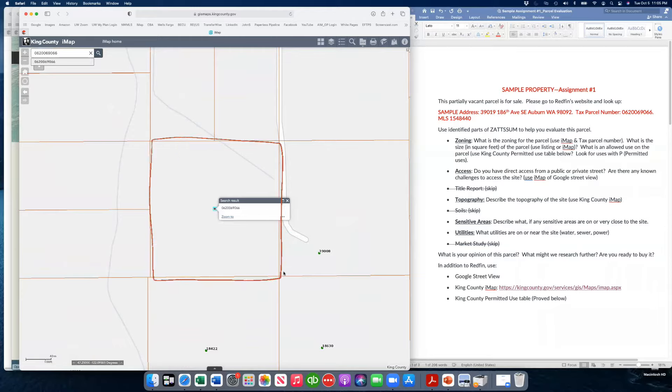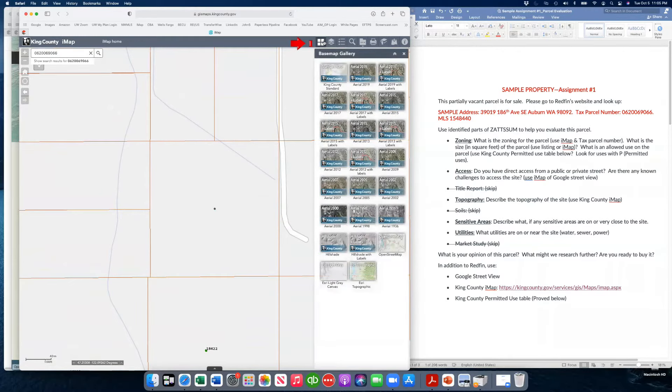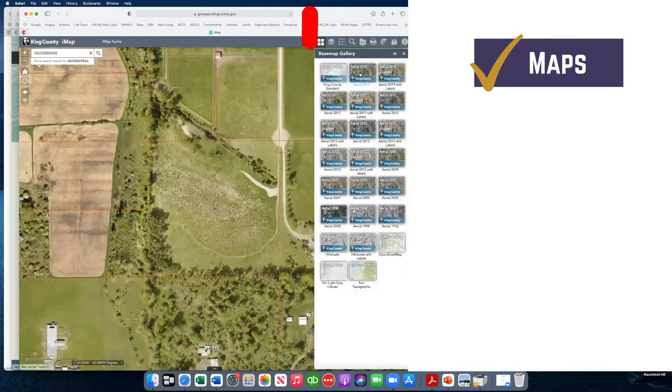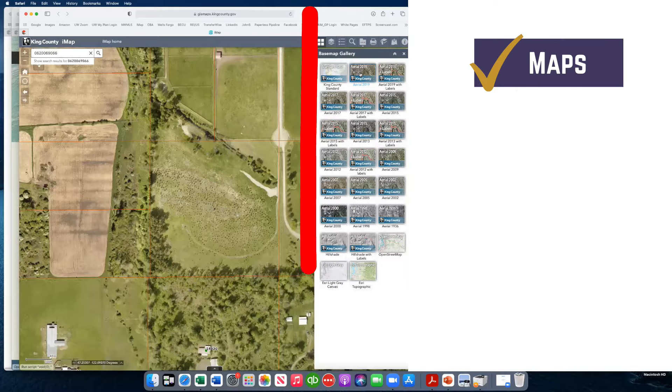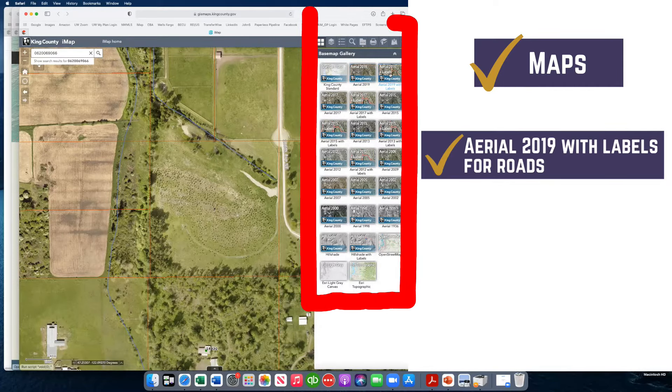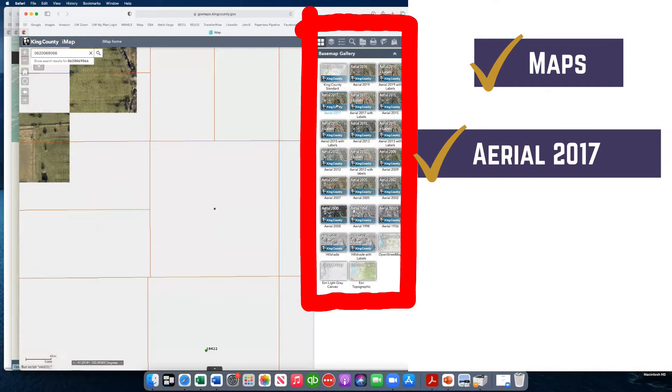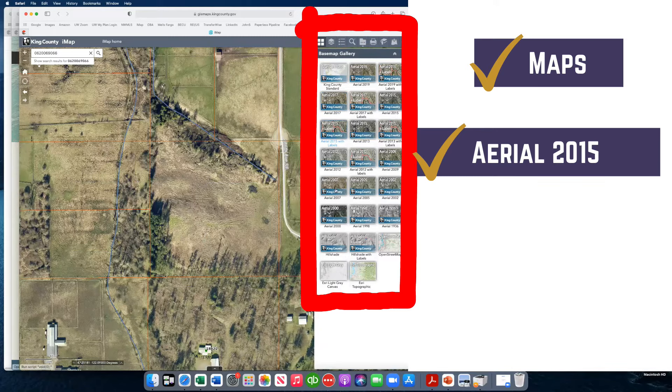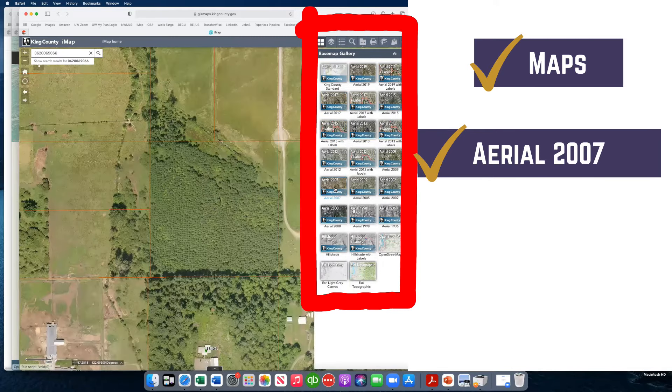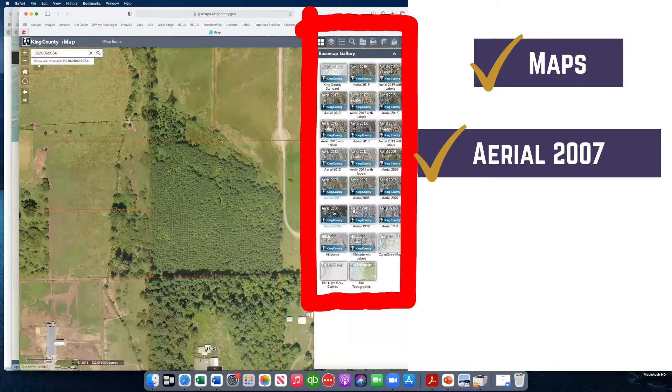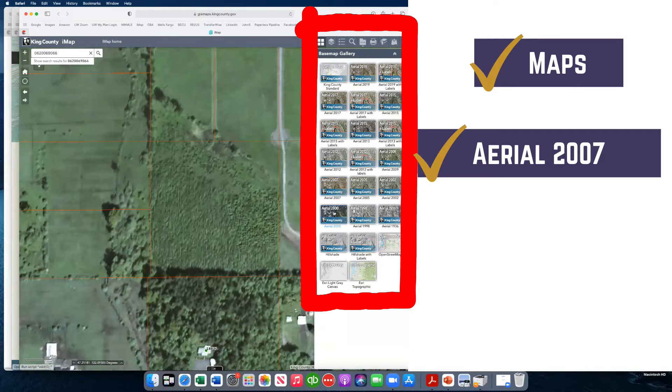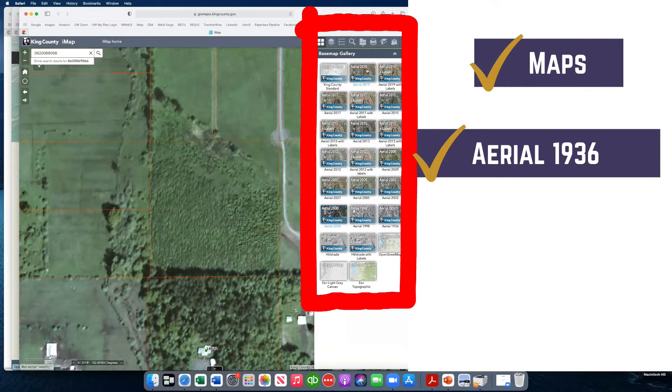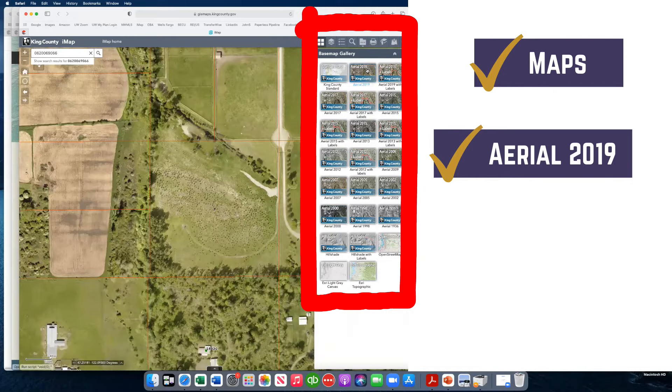Hit the search bar. It's going to bring up the parcel right here and identify it. This is the parcel boundary. We can click here and it's going to show us maps. There's the 2019 map. This one just has it with labels for the roads. You can look at 2017, 2015, 2007. There it was all treed and forested. Let me go back to 1936.